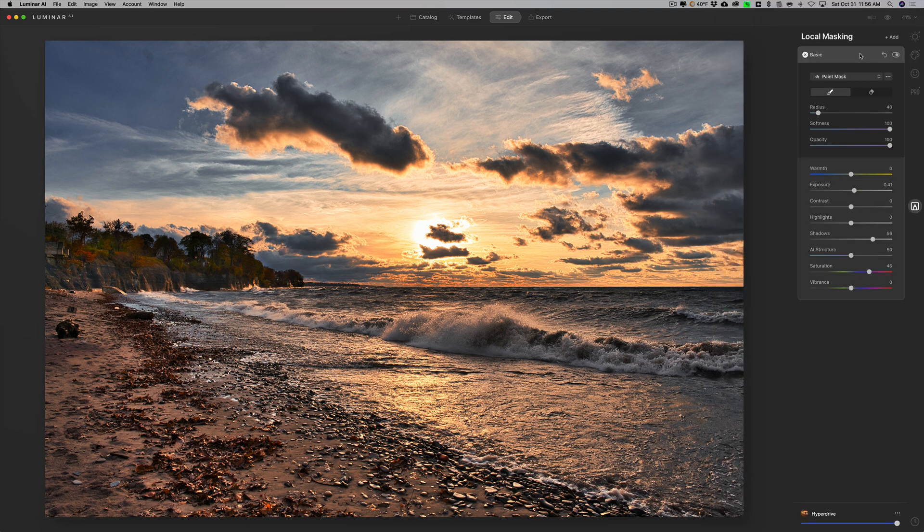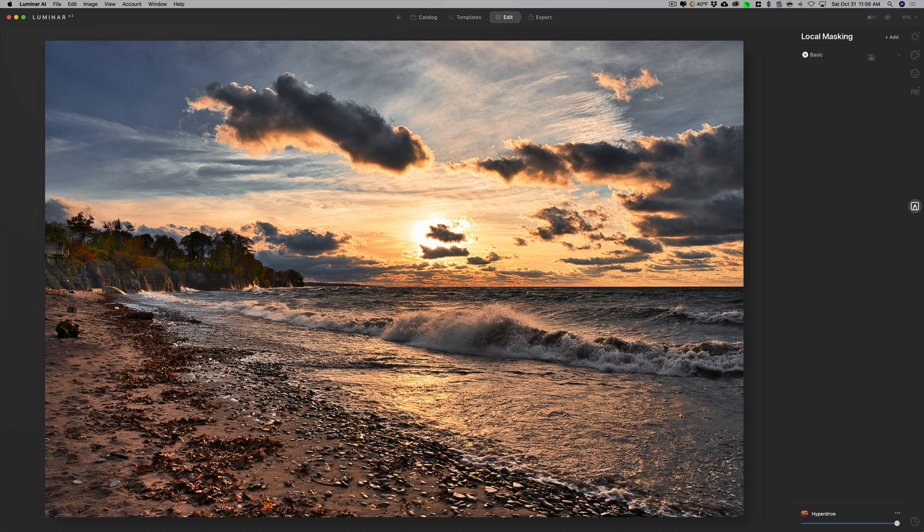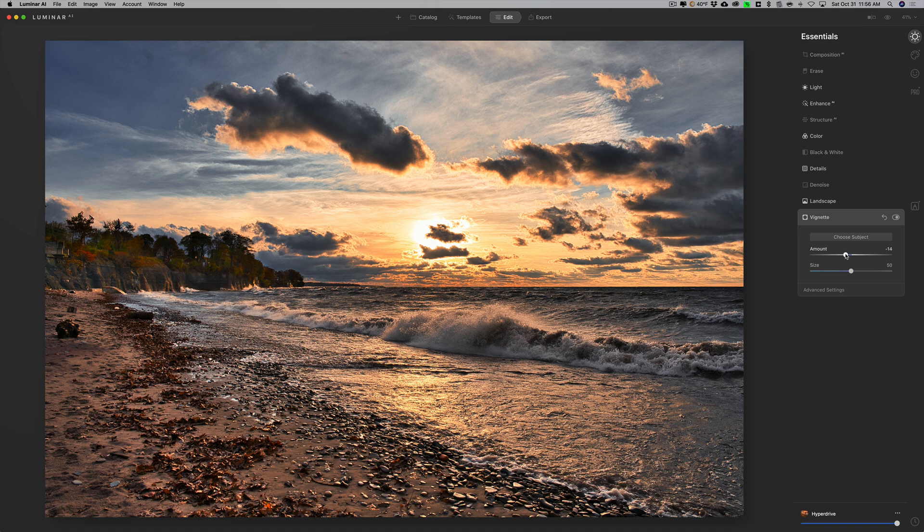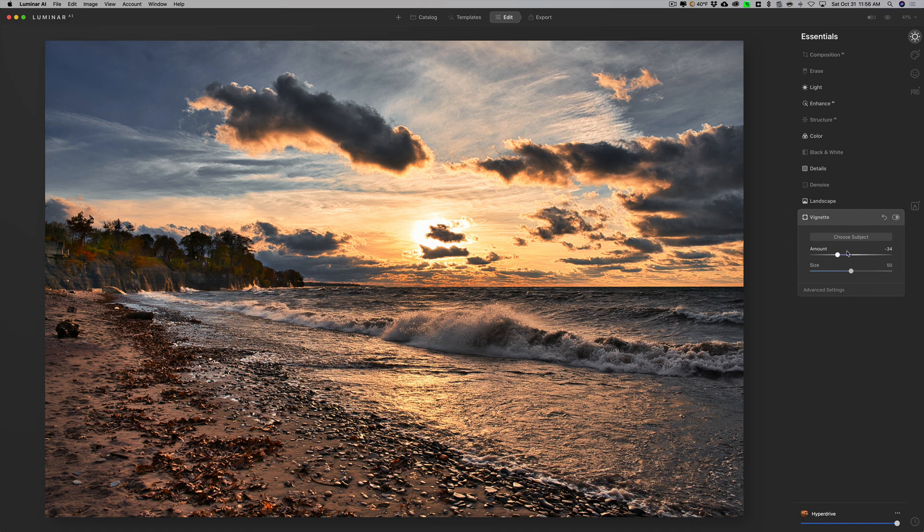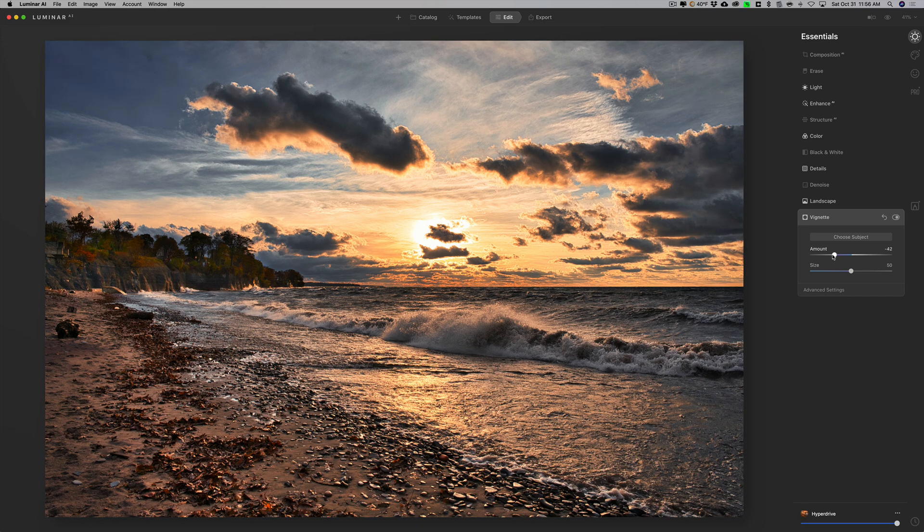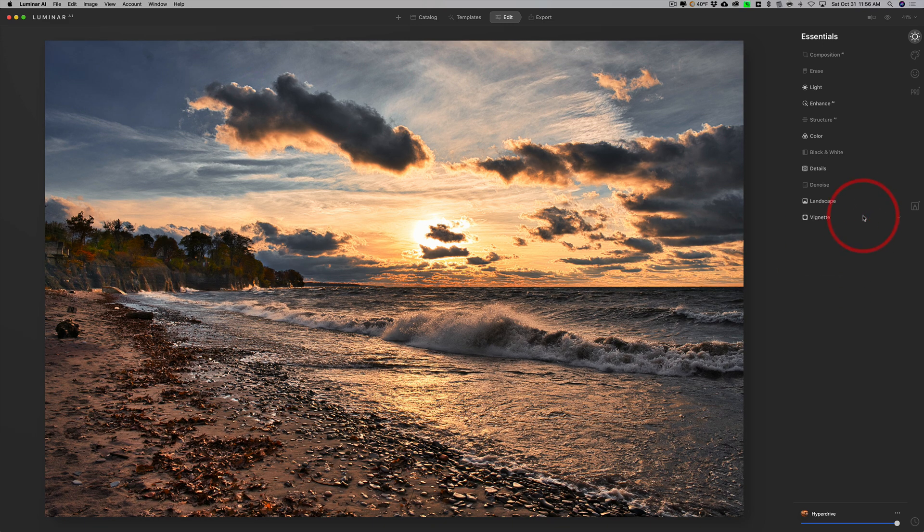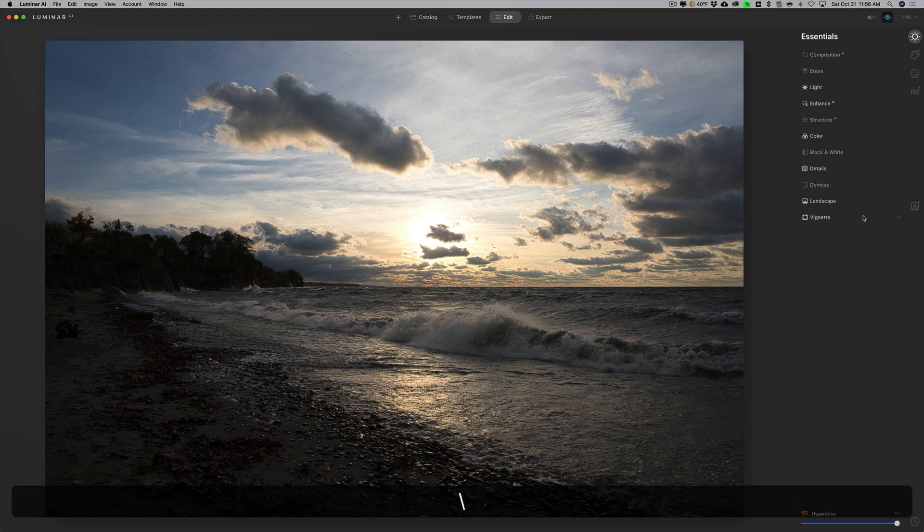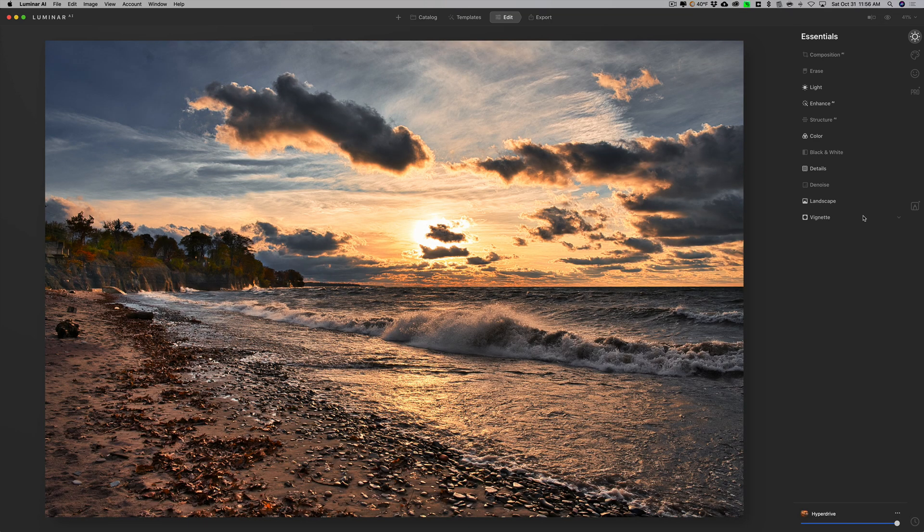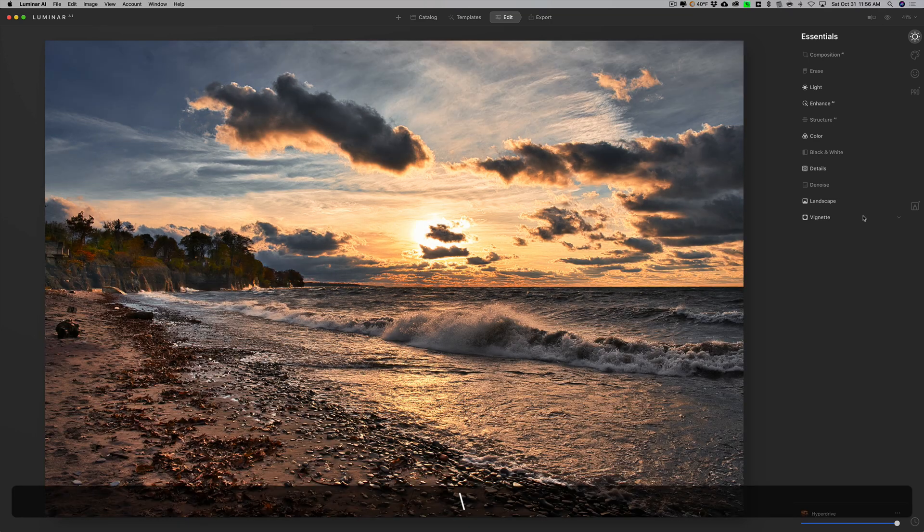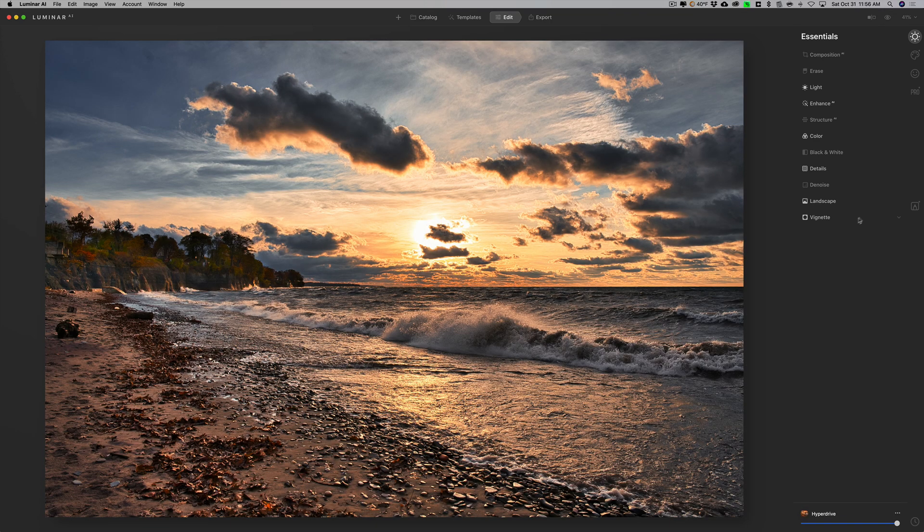I'd say I'm pretty much done. We'll go back to essentials and we'll go to vignette, and I'm going to add a darker vignette on it. I'd say that's it, so there's before and there's after, before, after.